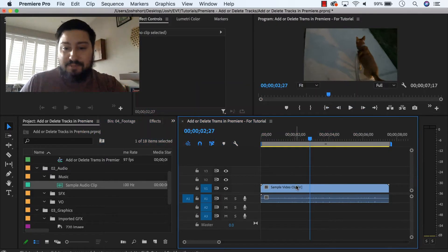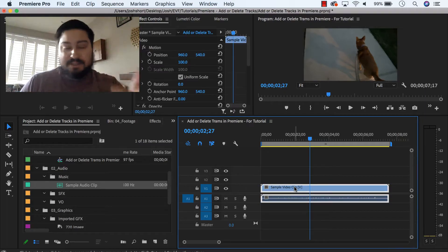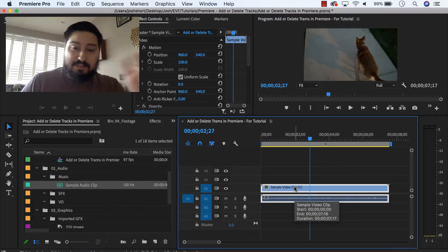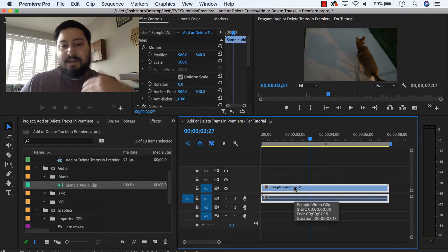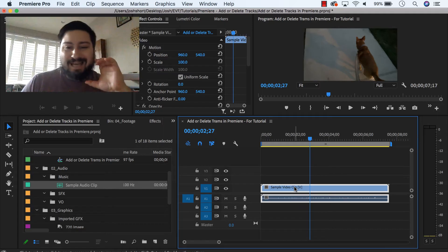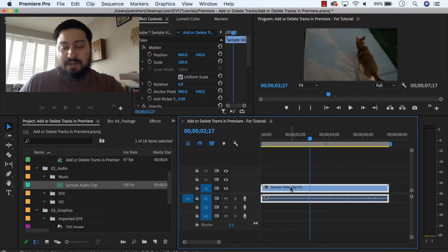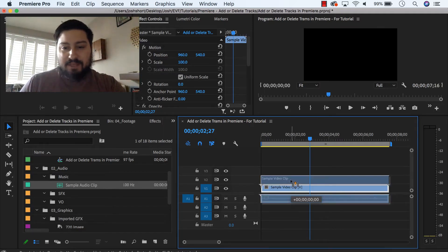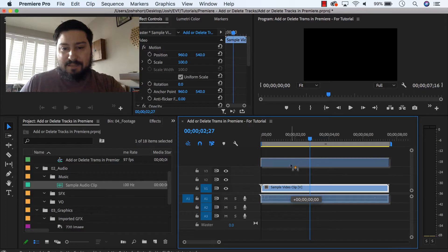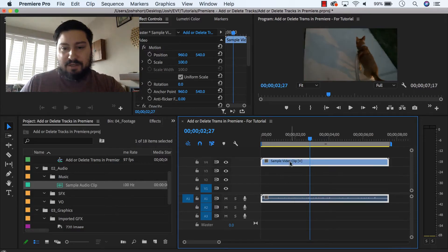So in my sequence here, I have this clip. It has a video track and an audio track, and let's say I need to add V4, track V4. Click on the clip and drag this up, up here above V3, let go, and a new track is created.